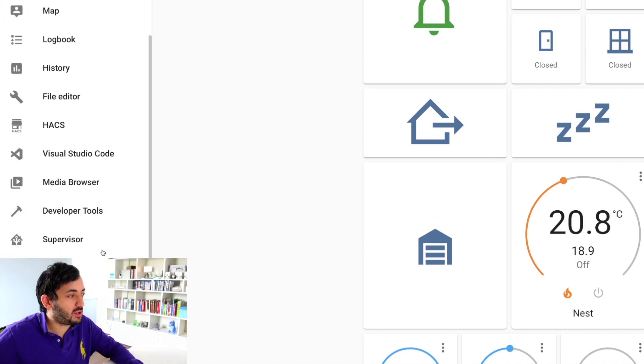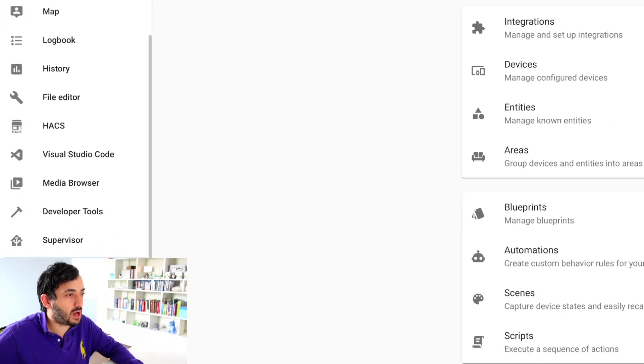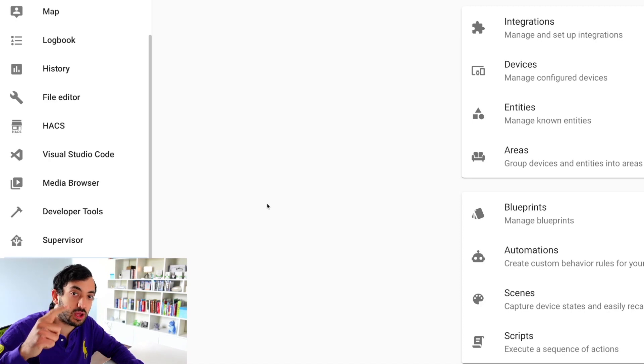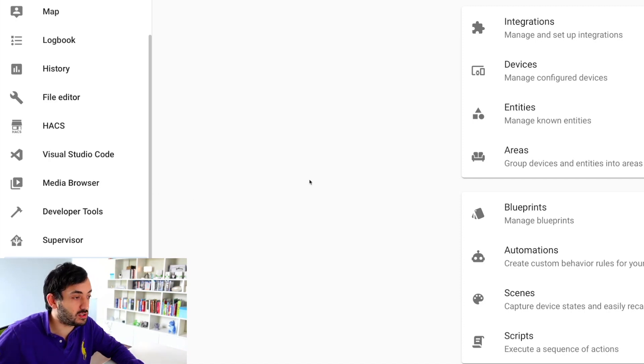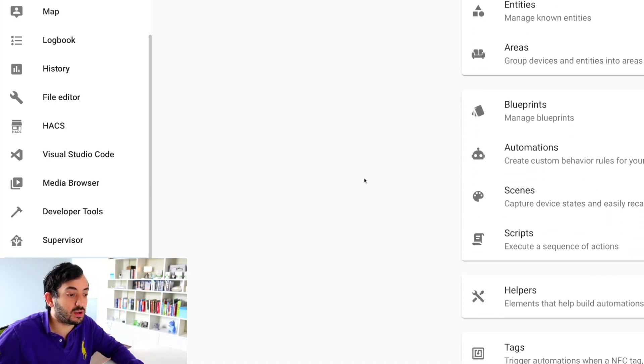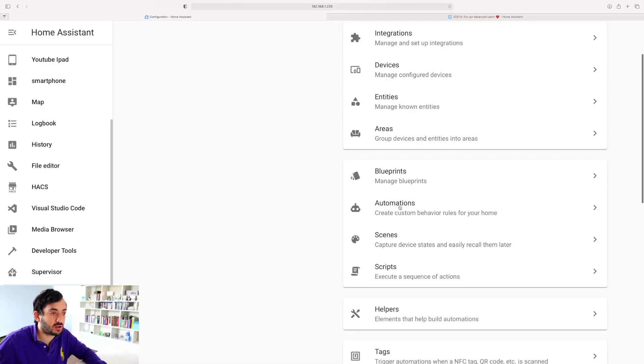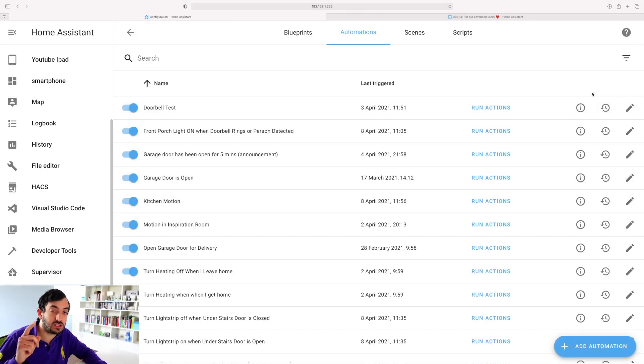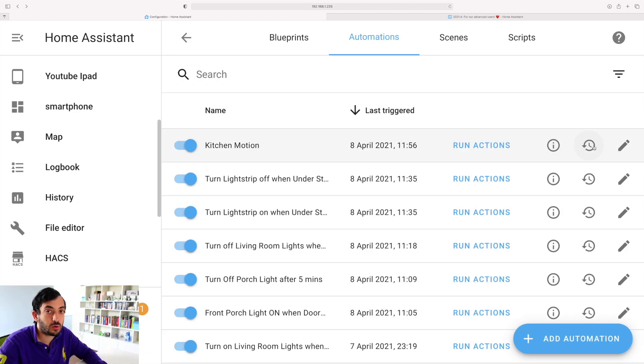Let's jump into Home Assistant. First thing you're going to need to do is create a snapshot and upgrade your Home Assistant to the latest version. I've already done that, so I'm going to scroll down, go to my automations tab, and show you how the automation debugging actually works.